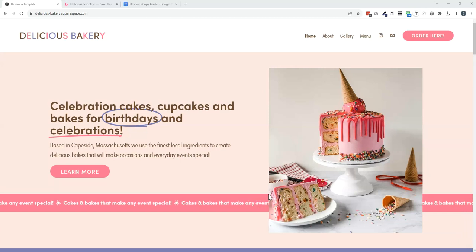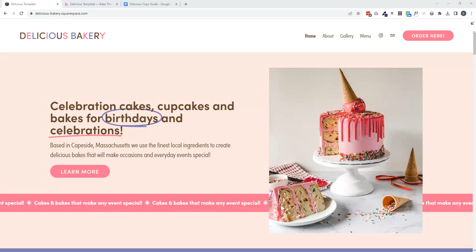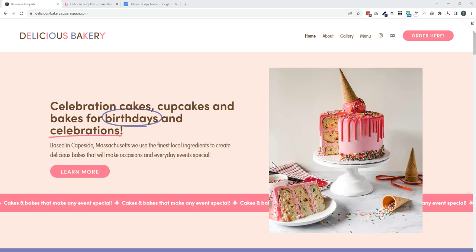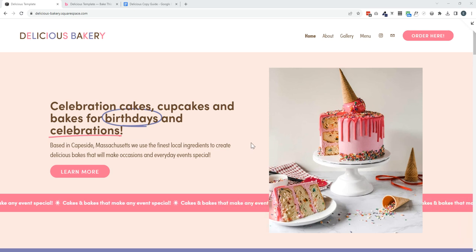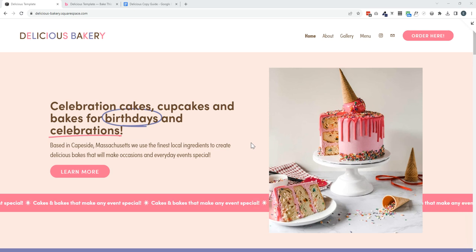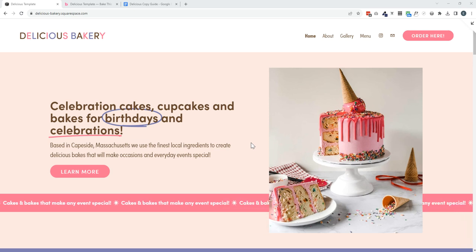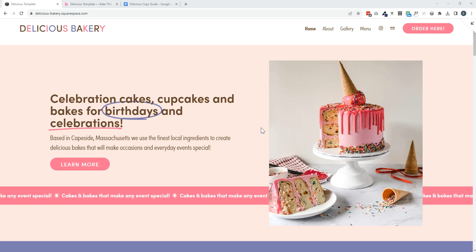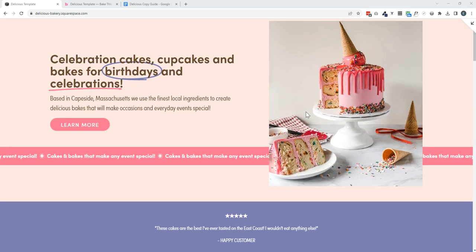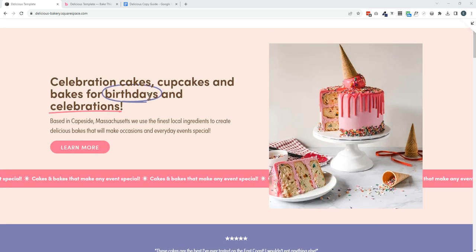The delicious template is a really fun and engaging website design that's perfect if you sell celebration cakes, cupcakes, brownies, anything that's kind of in the party and celebration area of bakeries.